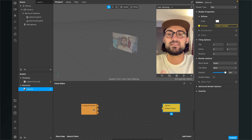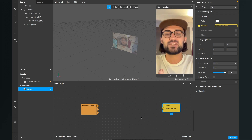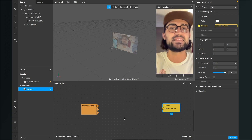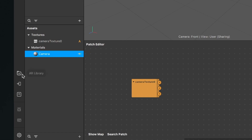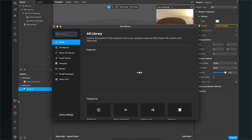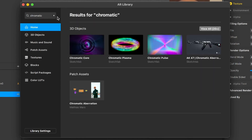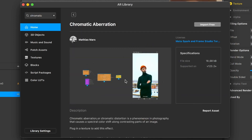We could just connect the camera texture and the camera patch, but we need another patch in between. We can find this patch in the asset library of Spark AR Studio. Go to the left hand side and click the little icon that says AR library, then search for 'chromatic.' You will find the chromatic aberration patch from Matthias — thanks Matthias for providing this patch. Click on import free, let it download, and hit done.